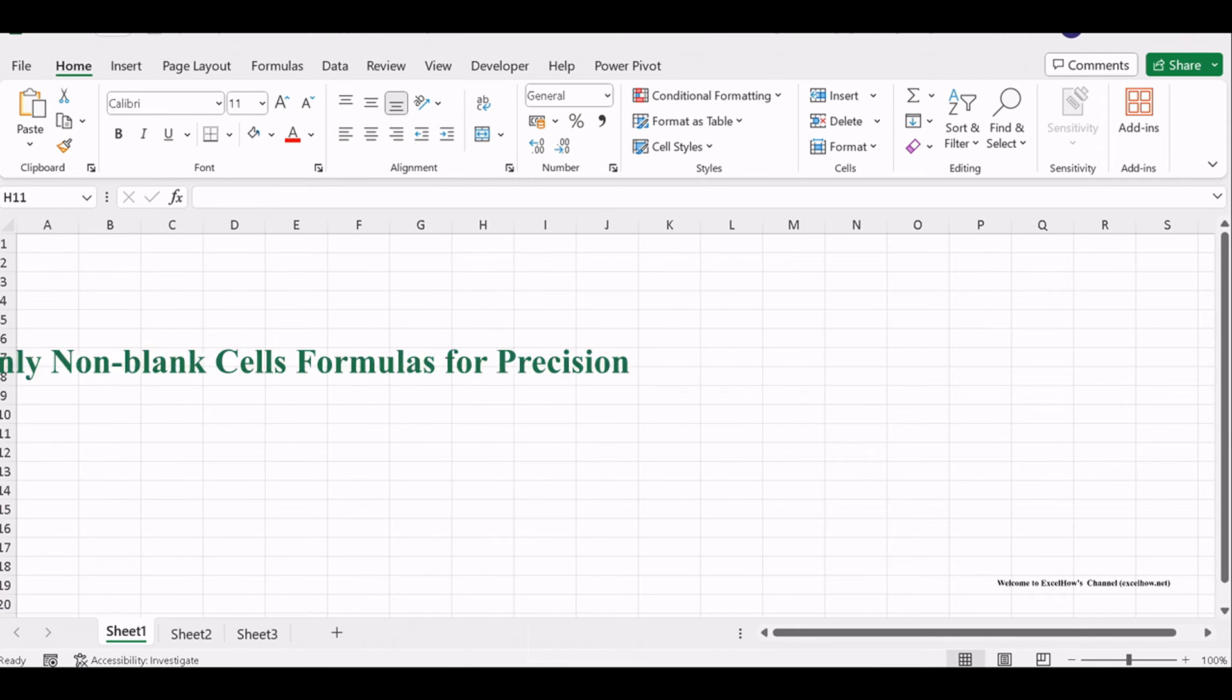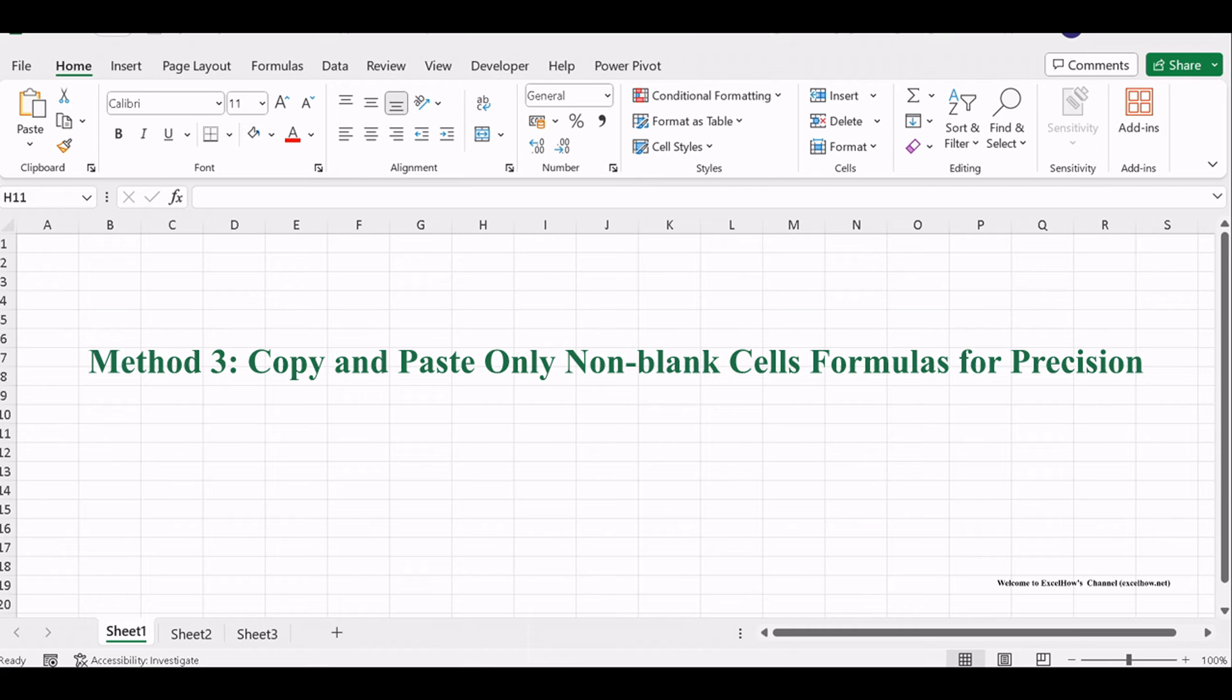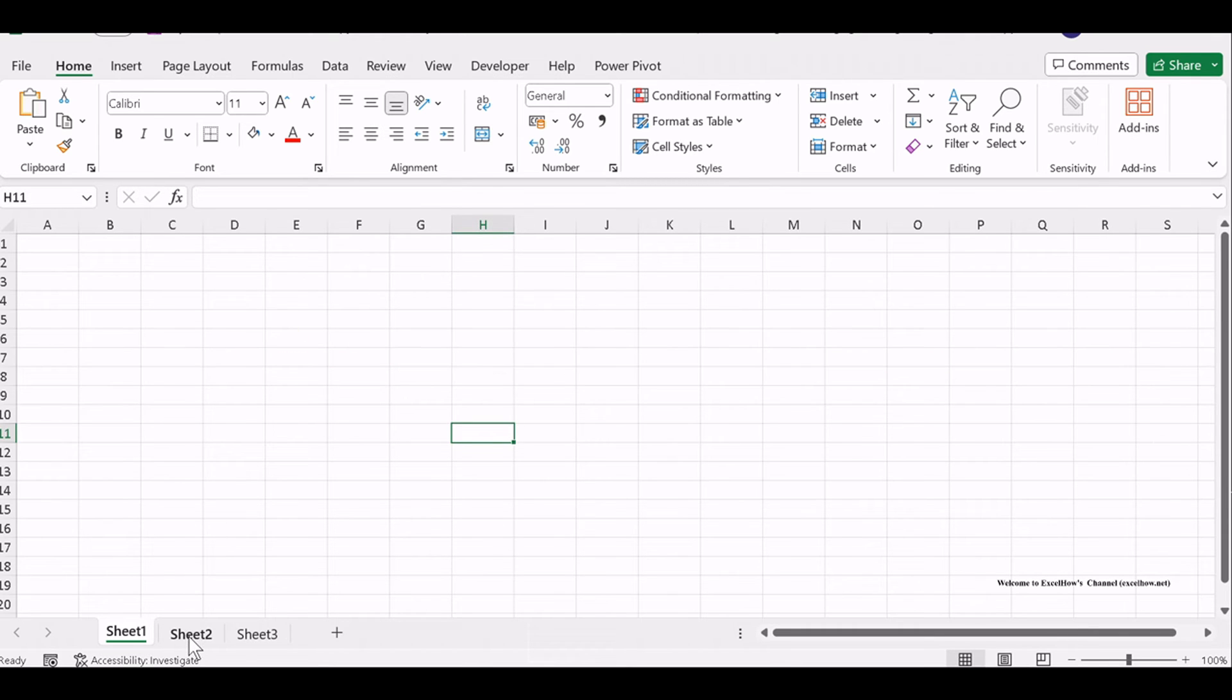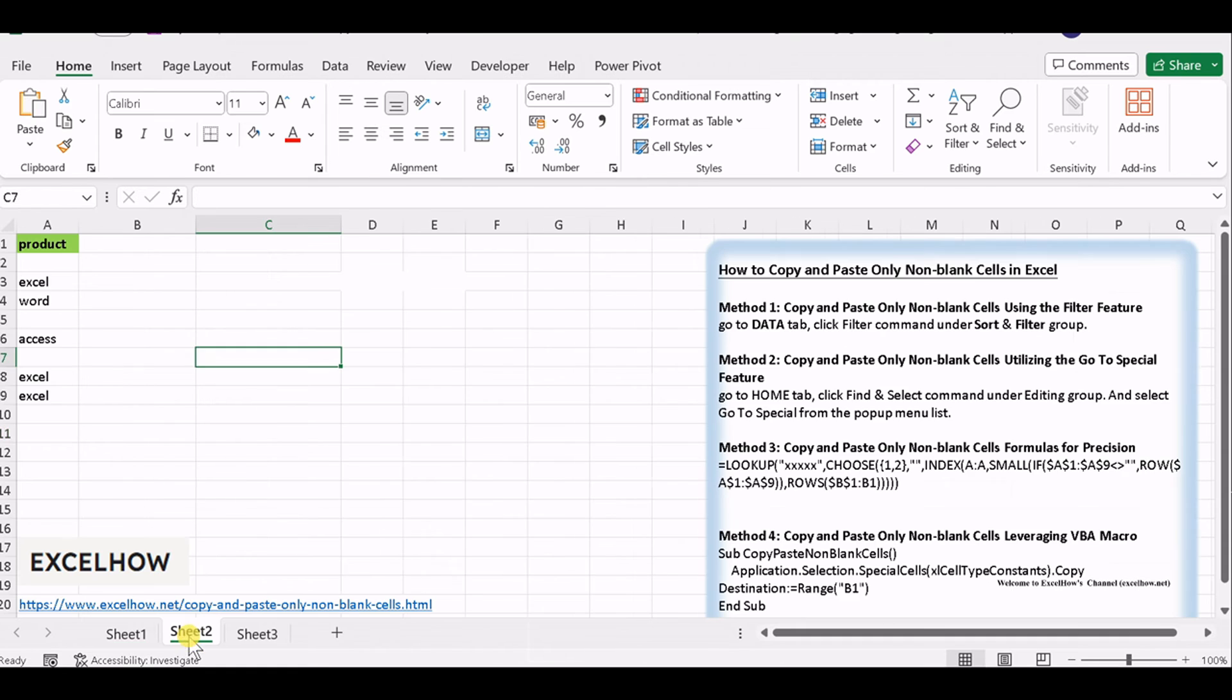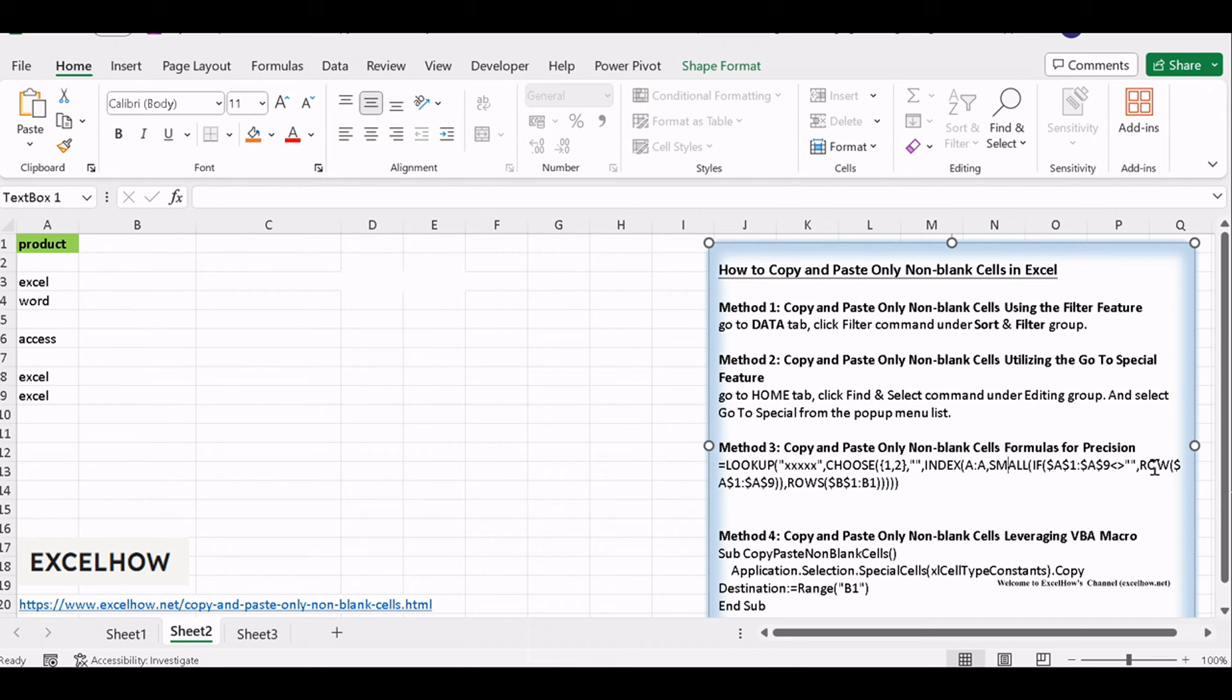In the third method, we'll use a combination of Excel functions to copy and paste non-blank cells with precision. You can use an Excel array formula based on the Lookup function, the Choose function, the Index function, the Small function, the If function, the Row function and the Rows function to extract all non-blank cells. Like this.